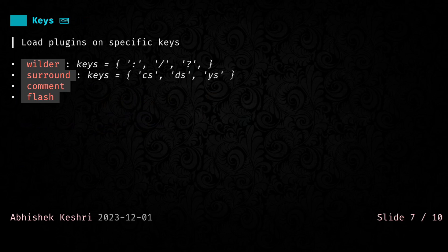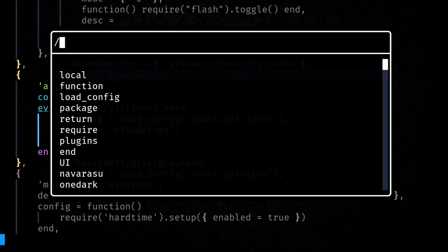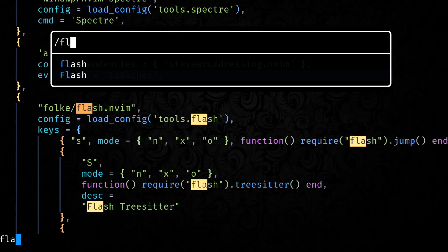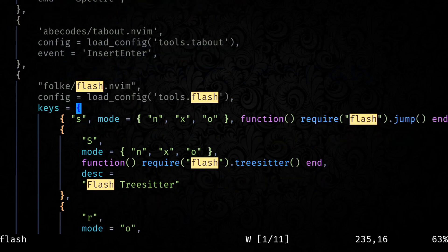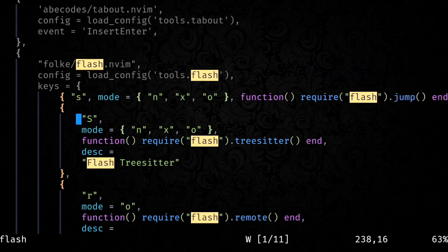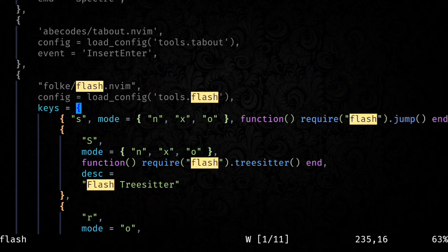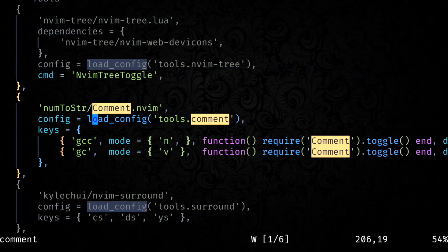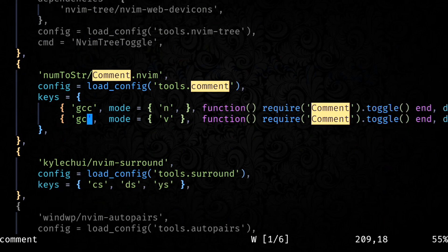Next, we have keys. These plugins will only get loaded on specific key events. Common ones would be, for me, Wilder. Wilder is a plugin that you saw on my editor, the pop-up command palette like thing. Then, surround and vim, pretty common plugin. Comment for adding comments. And the flash plugin. For comment and flash, you can find the config in here, in my Lua file. Let me open up flash. You can see it has this key structure in it. Based on certain key presses, only the flash plugin gets loaded. Same thing for comment. You can see that it only gets loaded when I do GCC in normal mode and GC in visual mode.